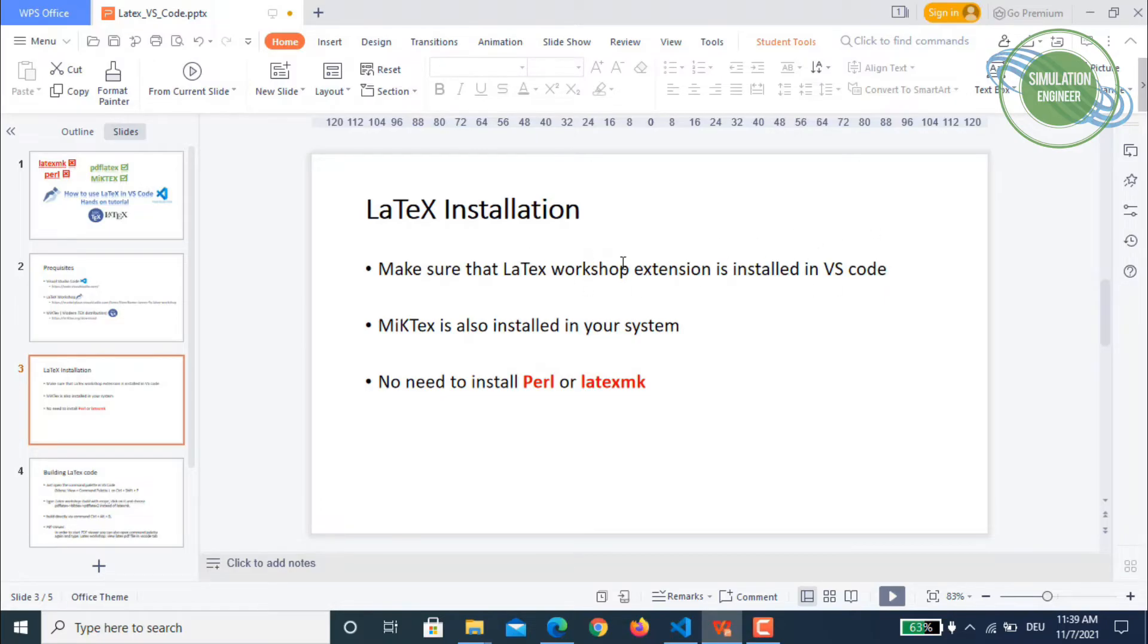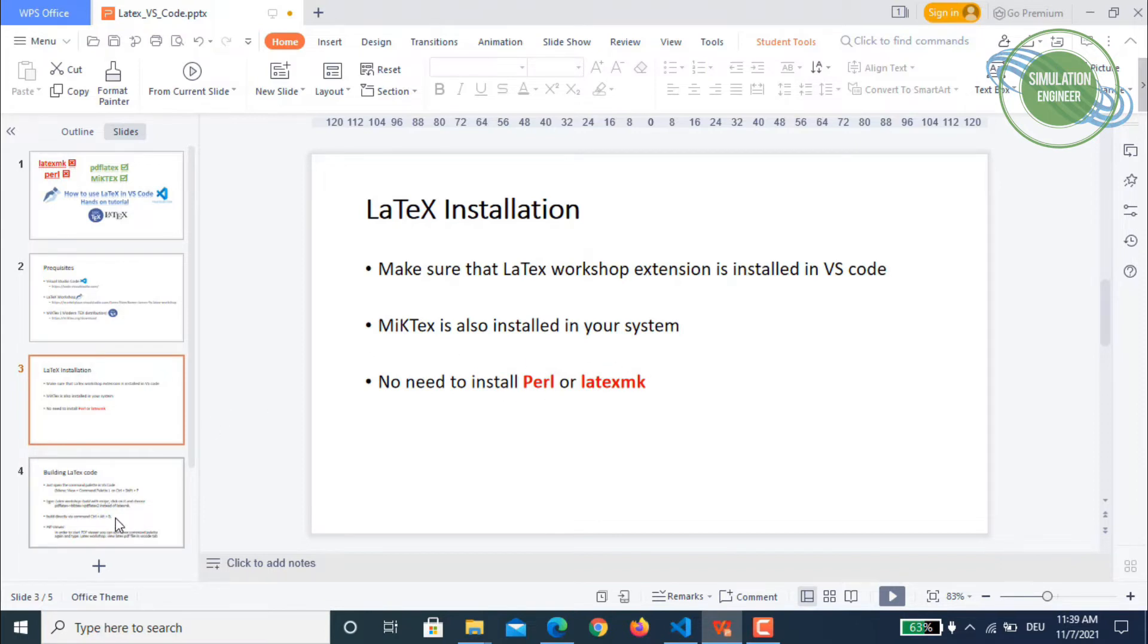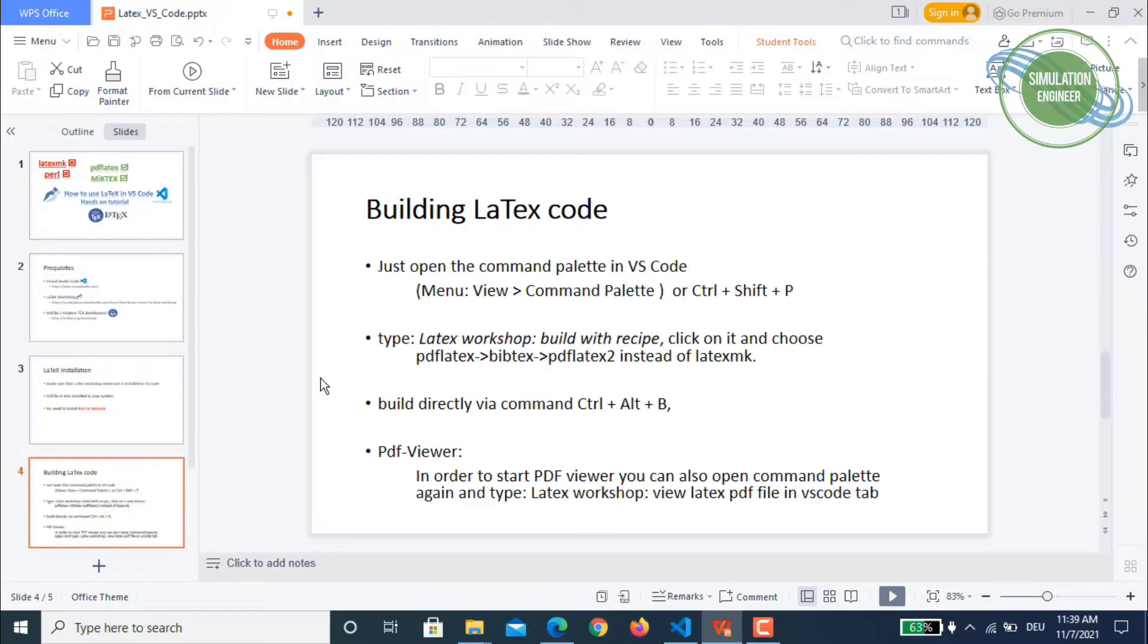So how you do the LaTeX installation: first of all, you install the LaTeX Workshop. As mentioned in the previous slide, MiKTeX should be installed in your system.